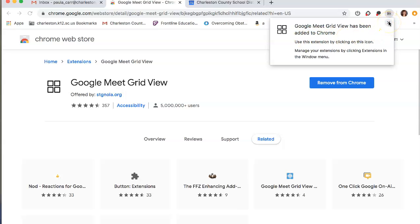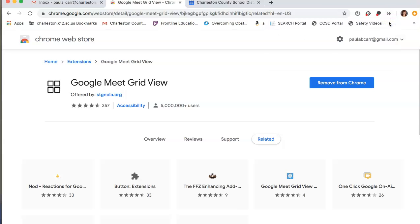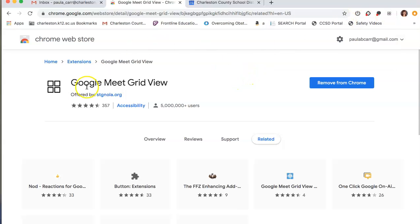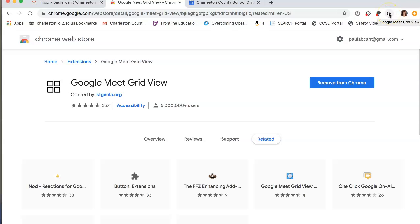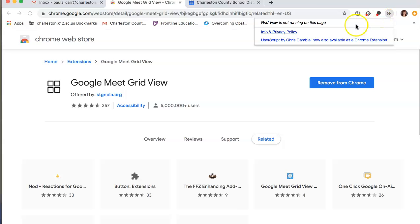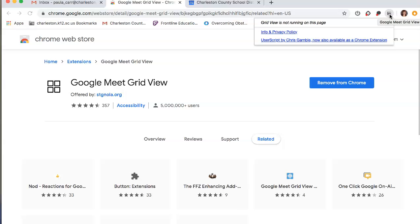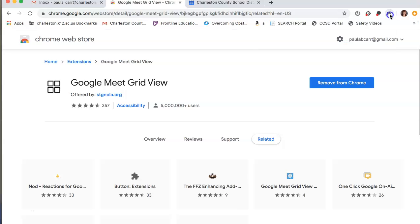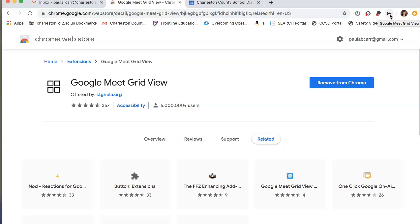So you can go ahead and exit out of that. And then whenever we go onto a Google Meet, all you have to do is just click that button right there. Obviously, I'm not in a Meet session right now. But when we are, all you have to do is just click that Google Meet grid view. And you'll be able to see everyone in our Google Hangouts moving forward.